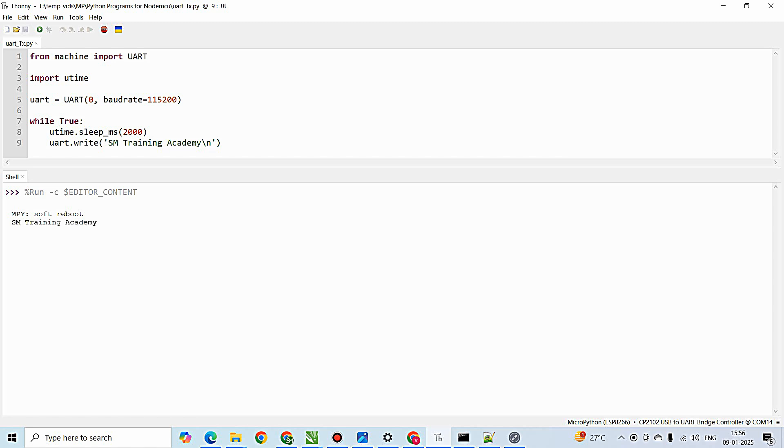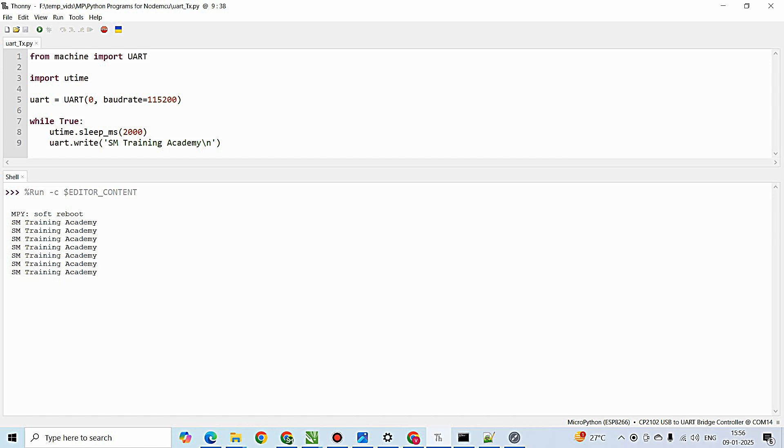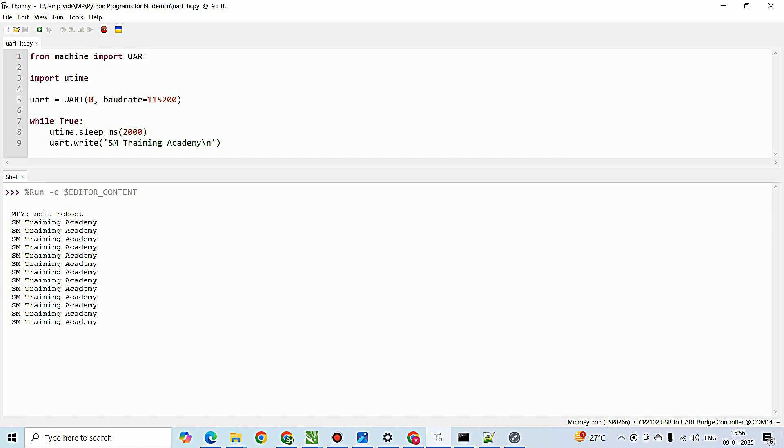Now you can see the 'SM Training Academy' string has been passed from the UART port of the SoC ESP8266 continuously at an interval of two seconds and it is printed on the shell. So I hope you learned something new in this particular video for demonstrating UART transmission in ESP8266.